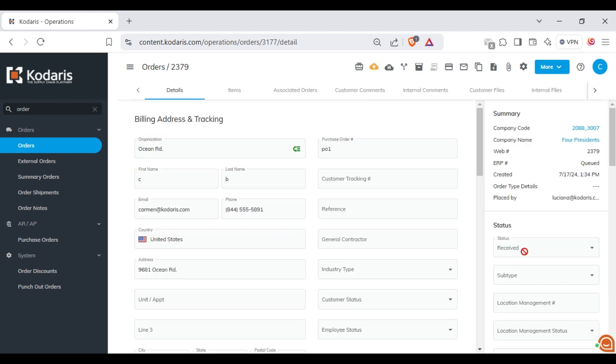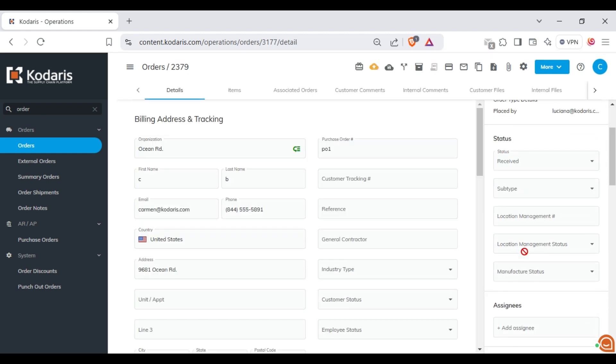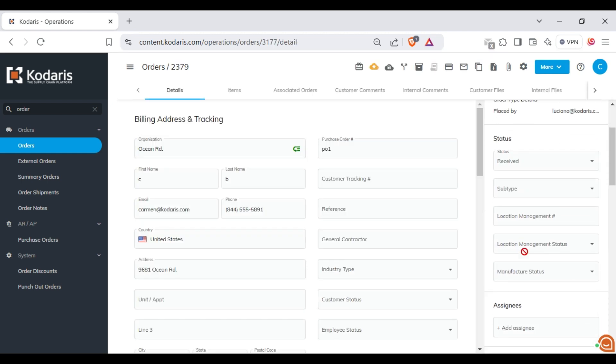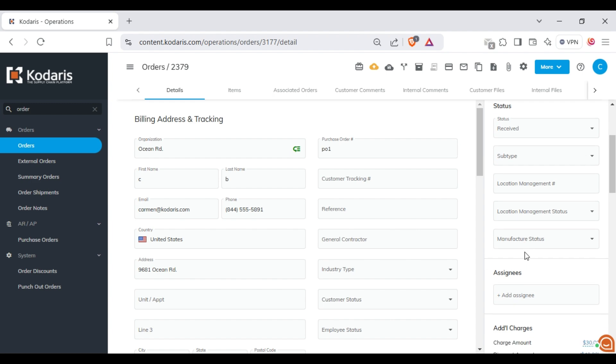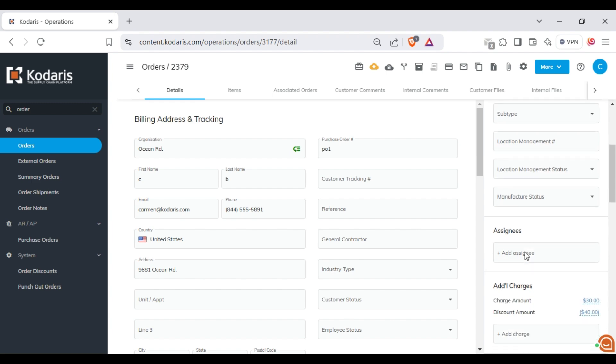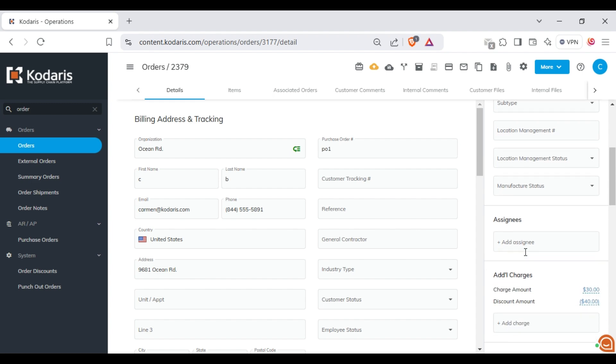On the right side of the order, in the additional charges section, you will see a field labeled add charge.